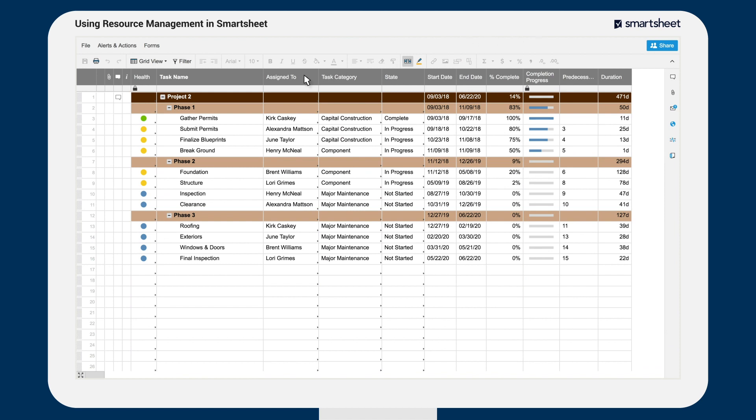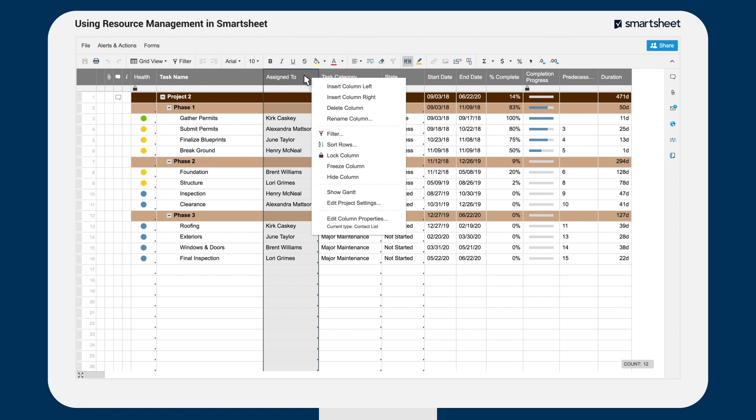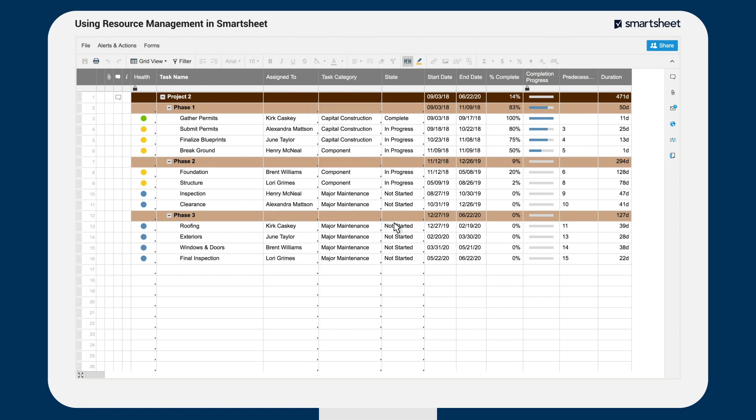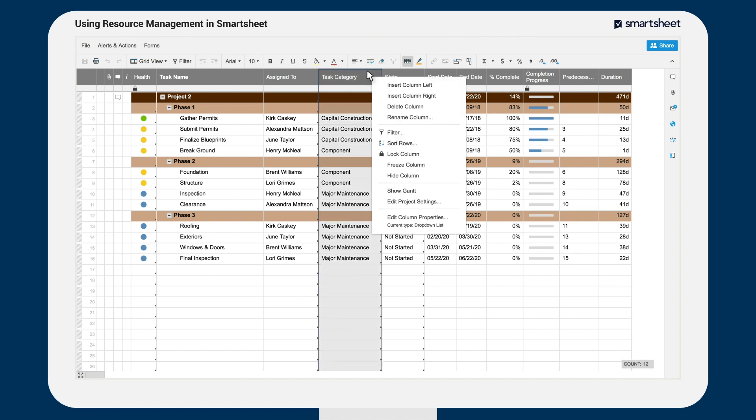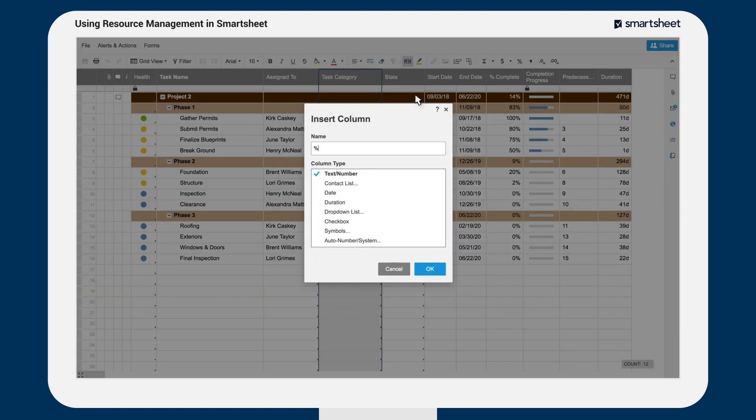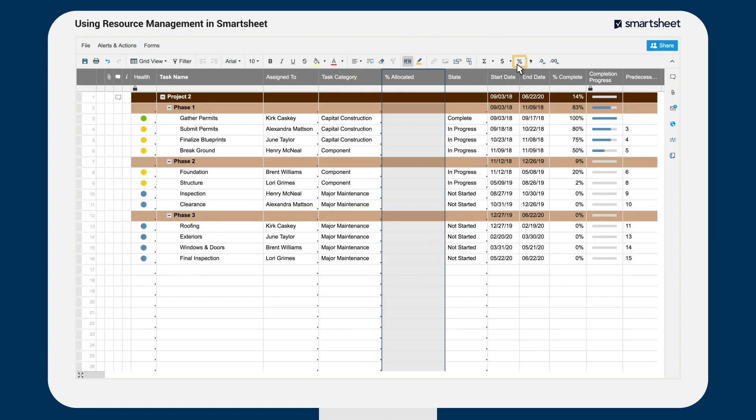First, make sure your assigned to column is set up as a contact list column so you can assign users to tasks. If you're working with resources who are partially allocated to multiple tasks or projects, you'll want to add an allocation percent column to your sheet and format this column as a percentage.